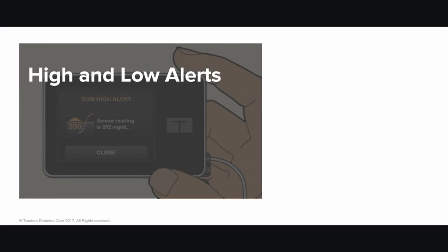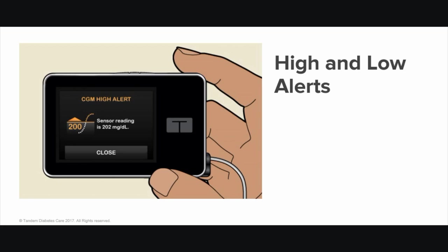High and Low Alerts. The TSLIM G4 system can alert you when your sensor glucose readings are higher or lower than the targets you set. This can help you know when you may be approaching hypoglycemia or low blood sugar, or hyperglycemia or high blood sugar. You can personalize these alerts for your target glucose value, for how often you are reminded, and for other information. The system also has a 55 mg per deciliter low glucose alert that is a safety feature, which lets you know when your glucose may be dangerously low. This setting cannot be changed or turned off.